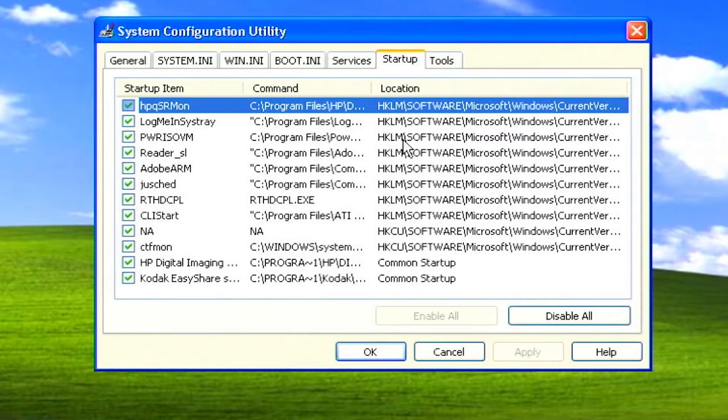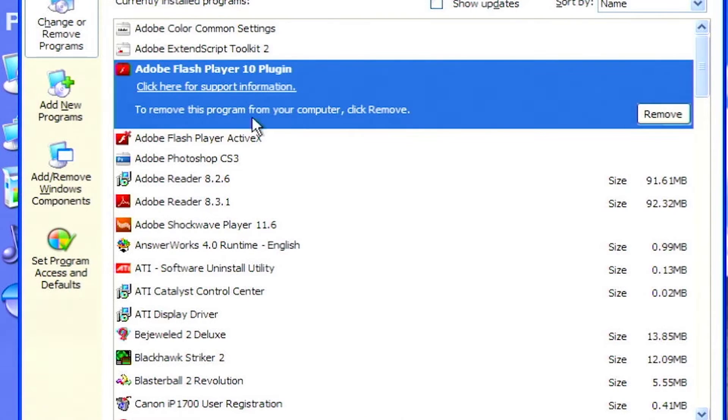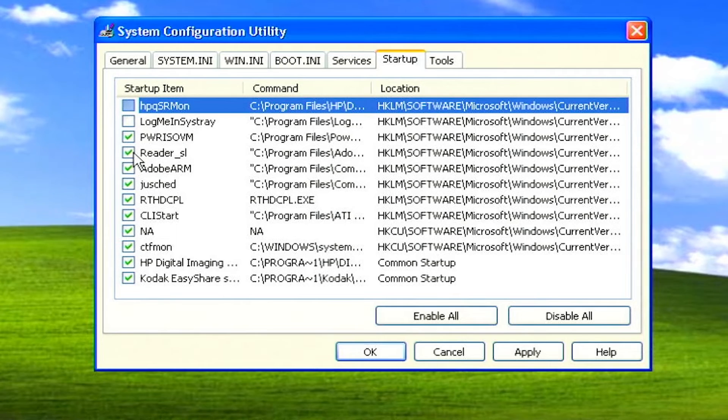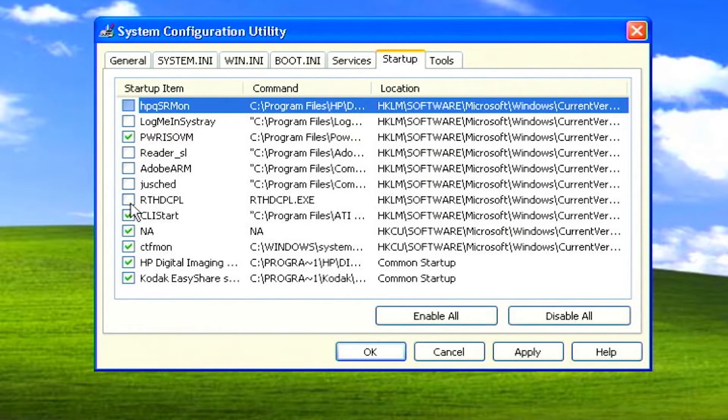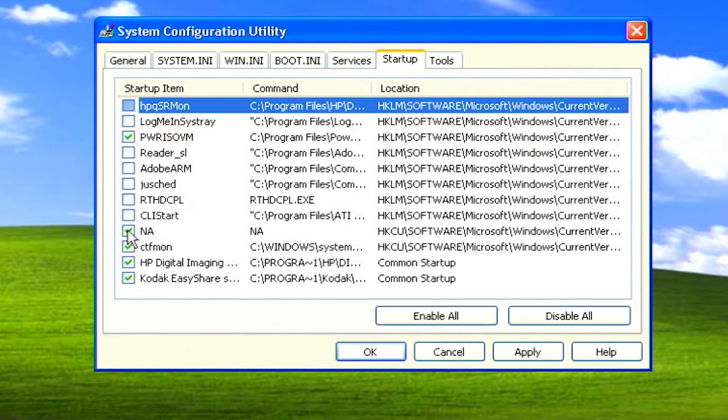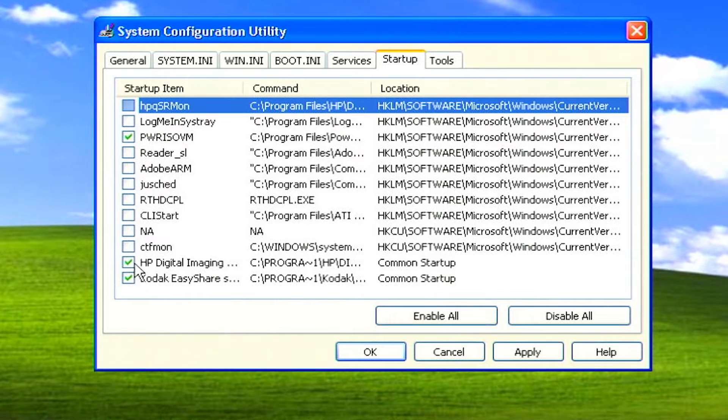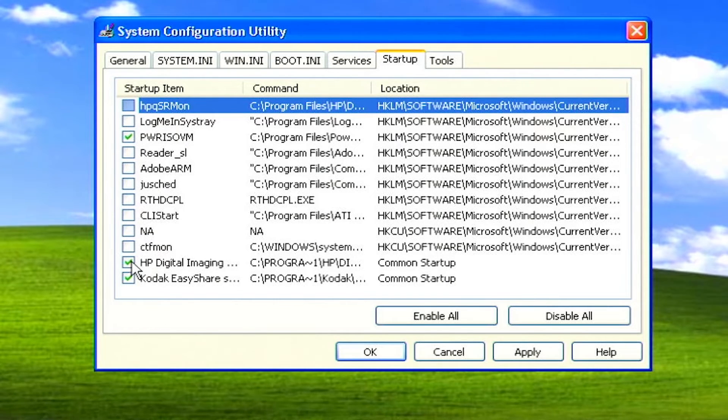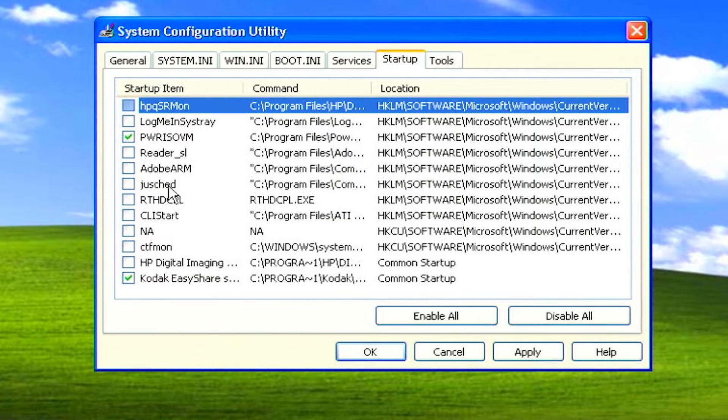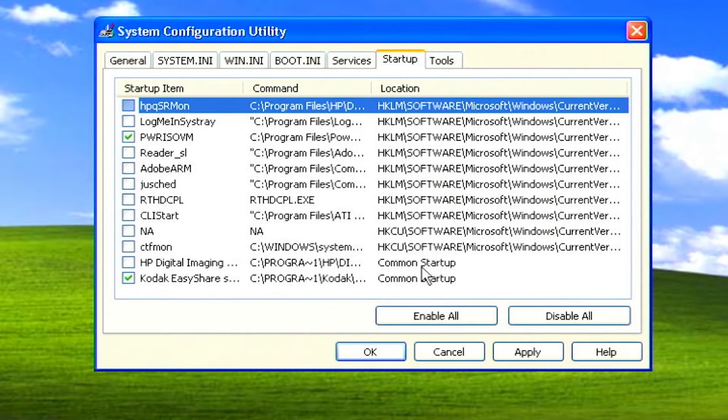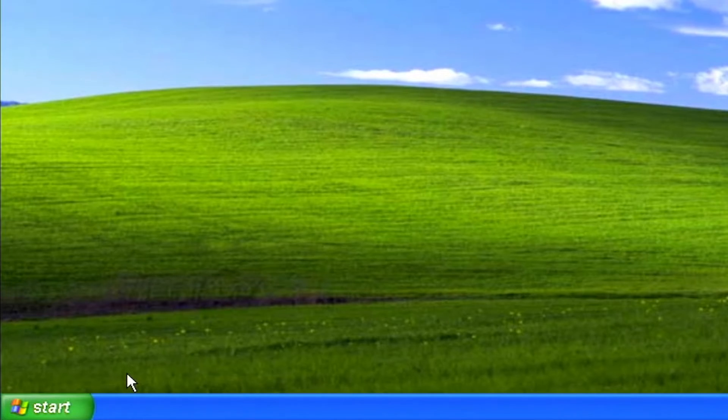Disable startup items. Many of the programs you install on your system set portions of themselves to run automatically when you start your computer. Each program that runs on startup not only consumes system resources but also extends the length of time it takes for your PC to fully boot. Since it is generally unnecessary to have any program running in the background other than security software like virus scanners or firewalls, disable your unwanted startup programs to increase the startup speed and conserve system resources.